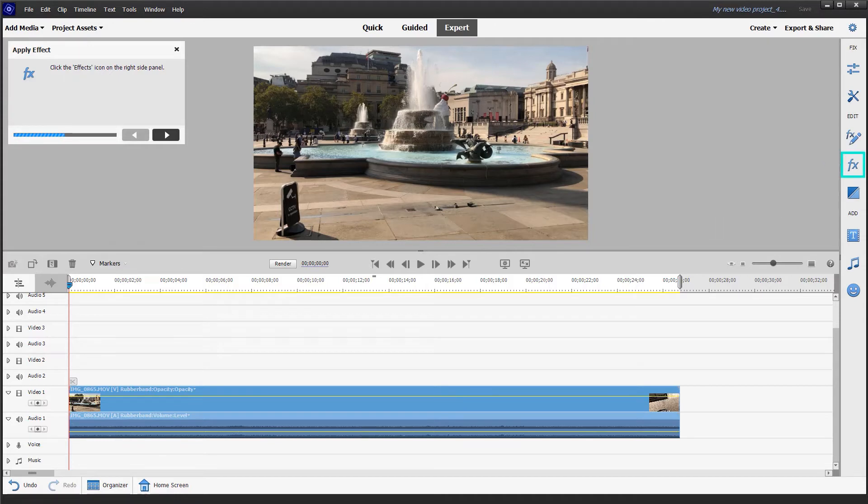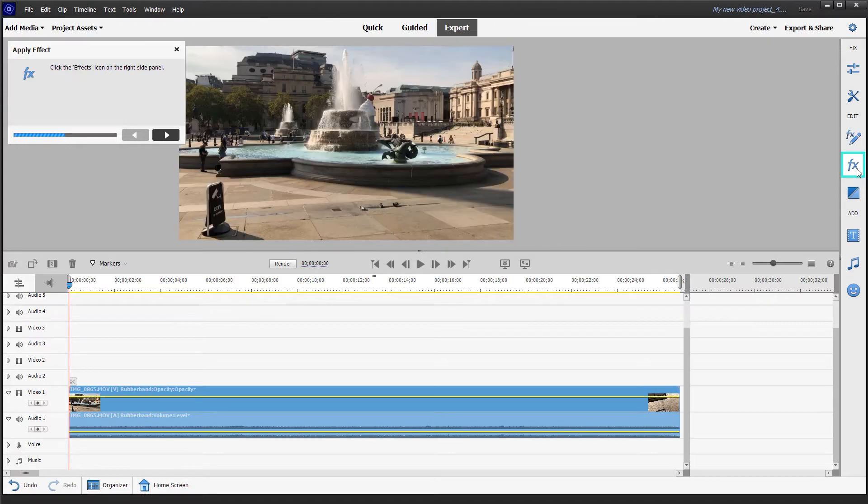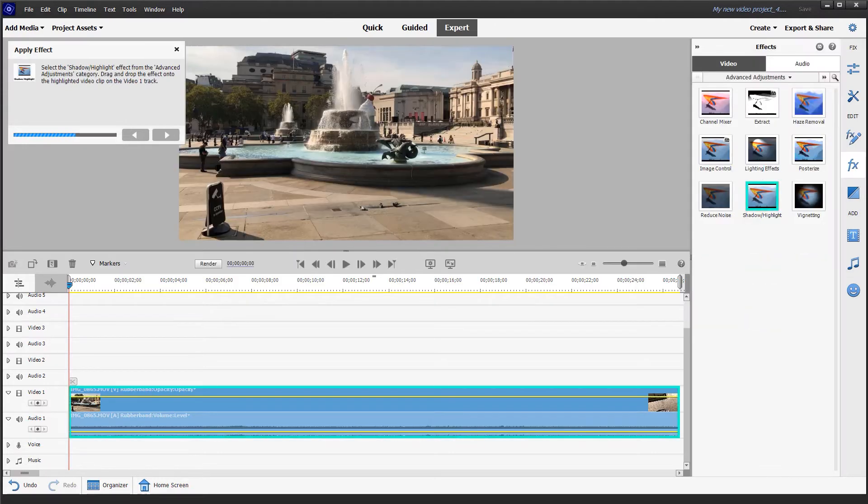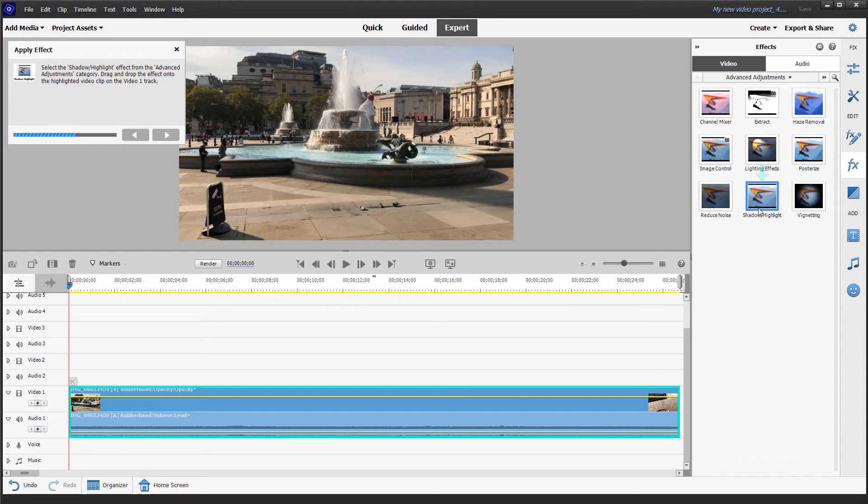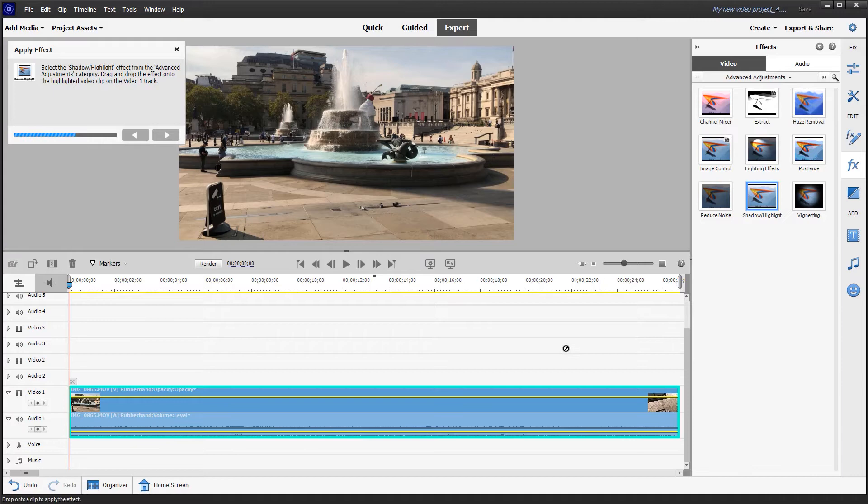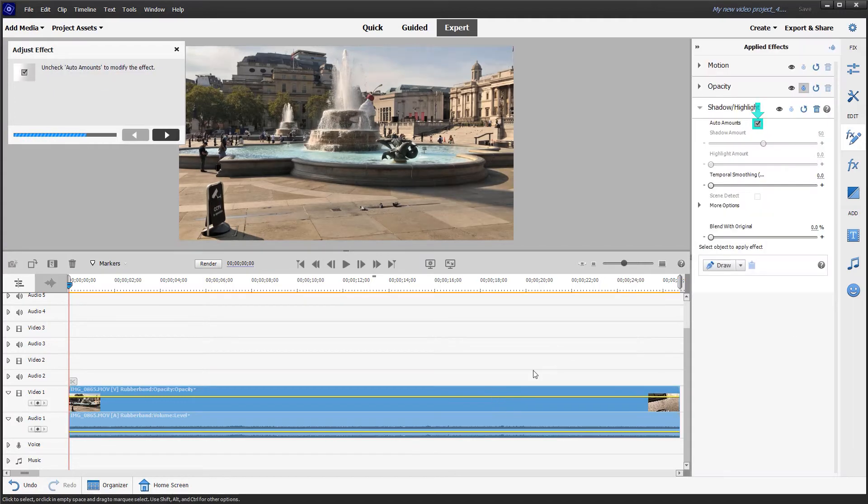The next step is highlighting on the right hand side the FX tab. Clicking on that we are prompted with this green outline to drag the shadow and highlights edit onto the highlighted video. Simply dragging and dropping.